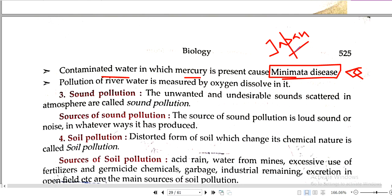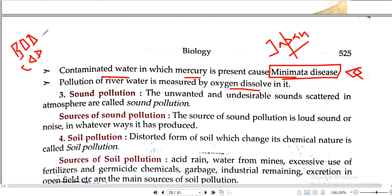Pollution of river water is measured by oxygen dissolved in it. When we measure water pollution, we check how much oxygen is dissolved. The concept of Biological Oxygen Demand (BOD) and Chemical Oxygen Demand (COD): when BOD is high, pollution is high because bacteria activate to clean it. When BOD is low, the water is clean.